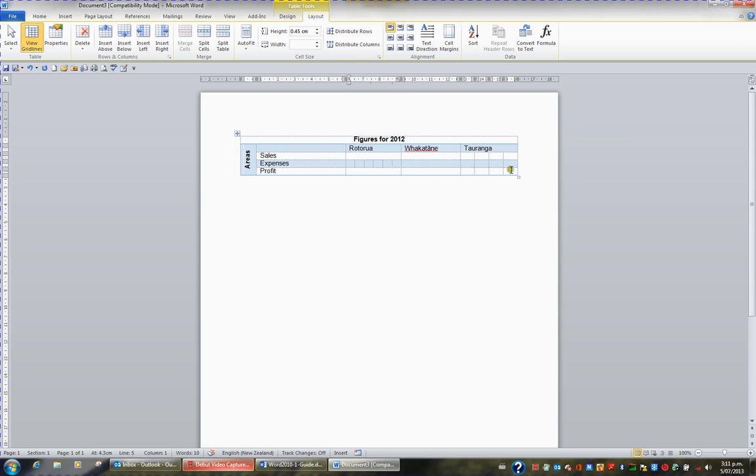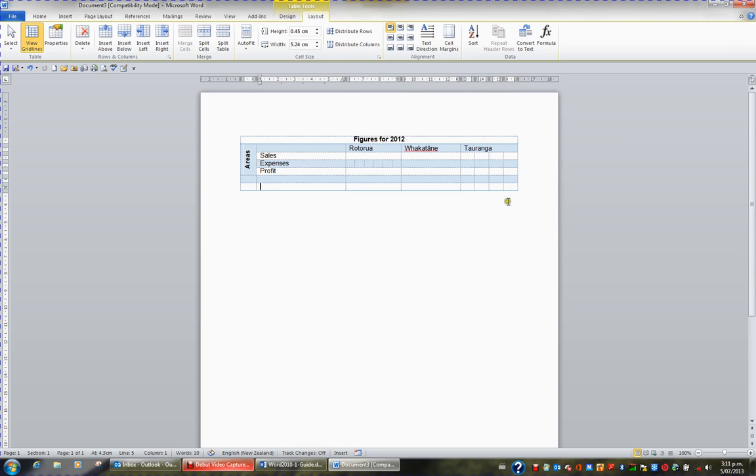The other thing you can do is split a table. I'm going to click in the last cell and continually press the tab key just to generate some more rows to play with.